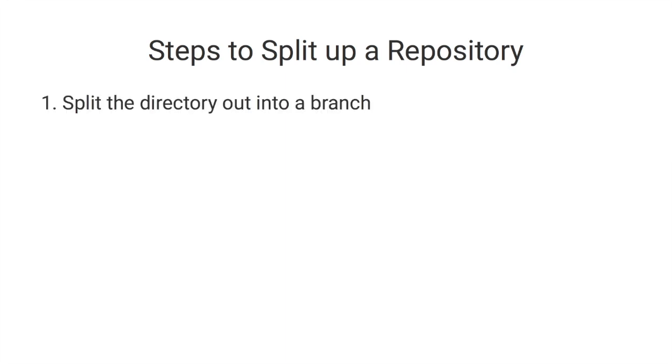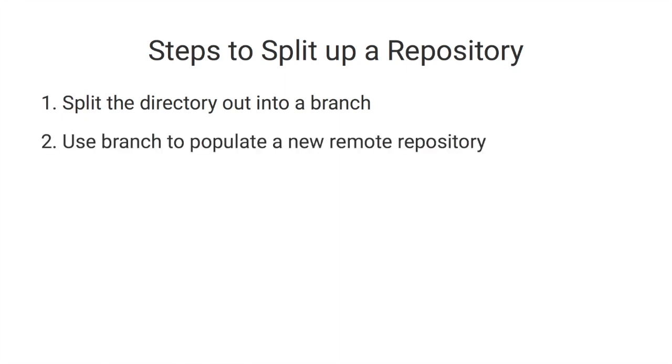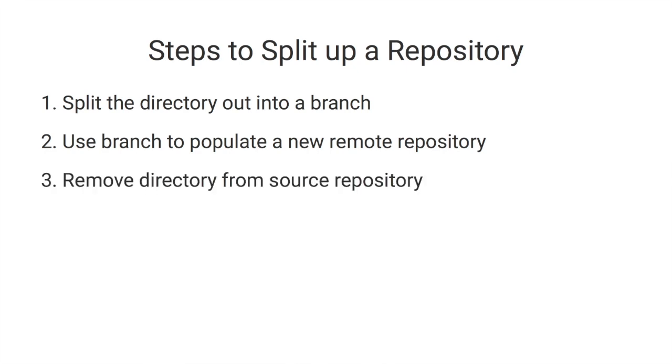So let's go through the steps of what we have to do. It's going to basically take four steps. First, we're going to split the directory out from the repository and save the history as a new branch. Then we're going to take that branch and push it into a new repository that we create. This will be kind of a placeholder repository. And finally, we'll remove that split branch from the source project so it's no longer there.